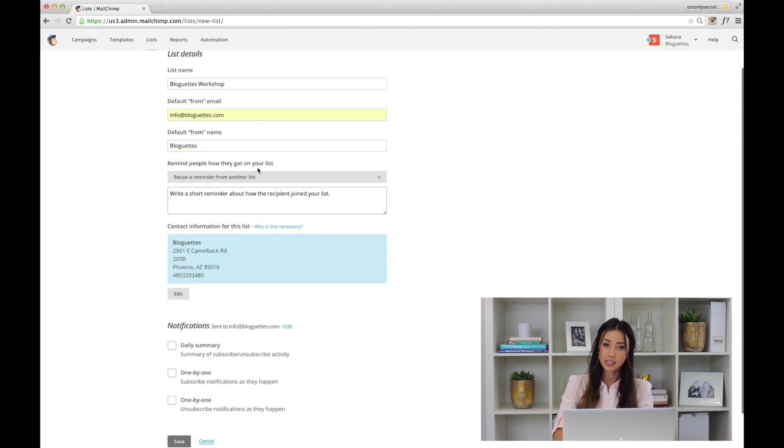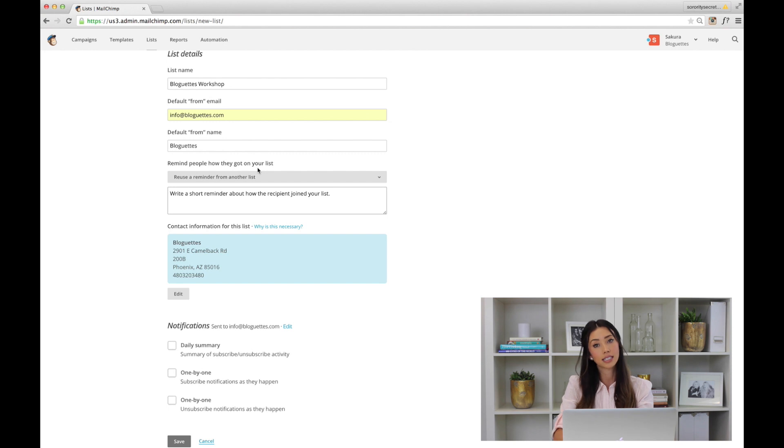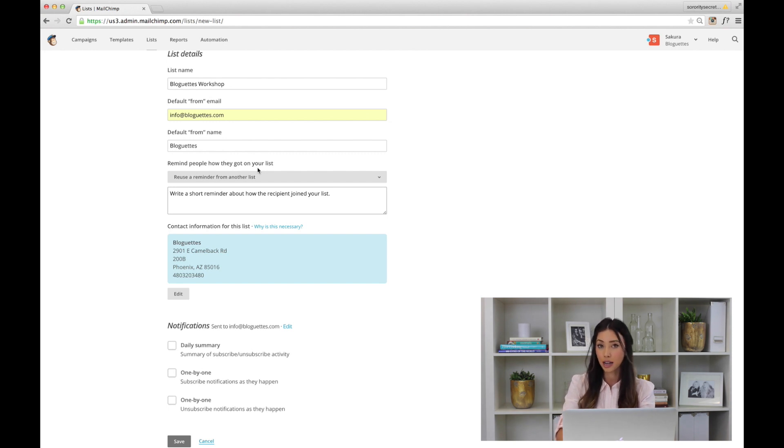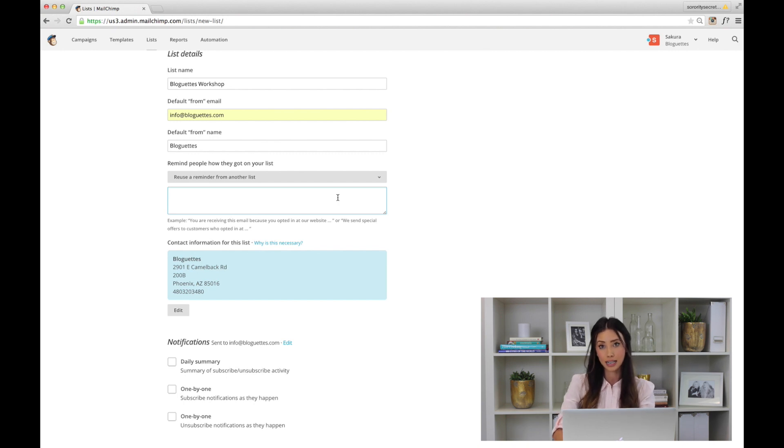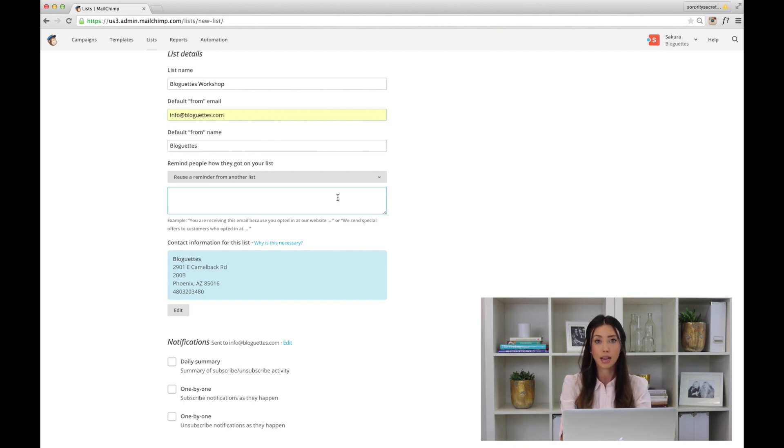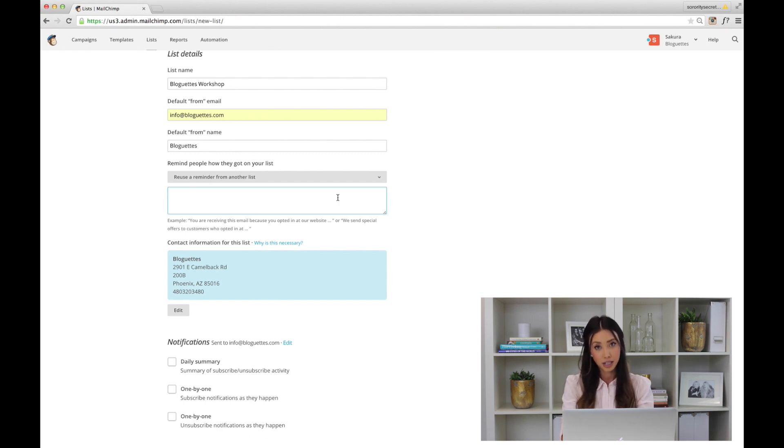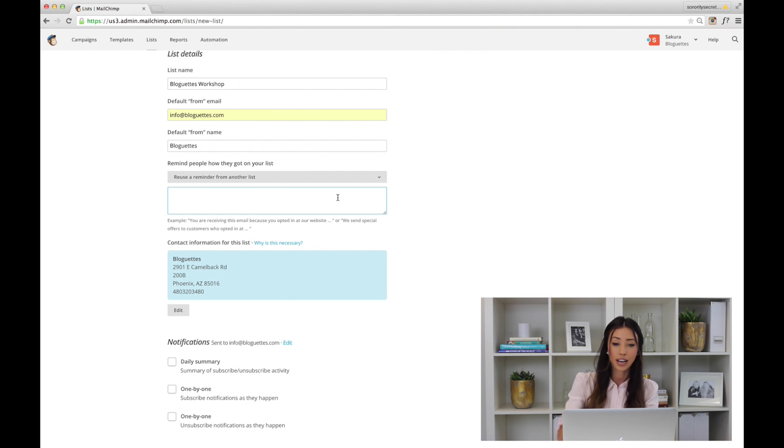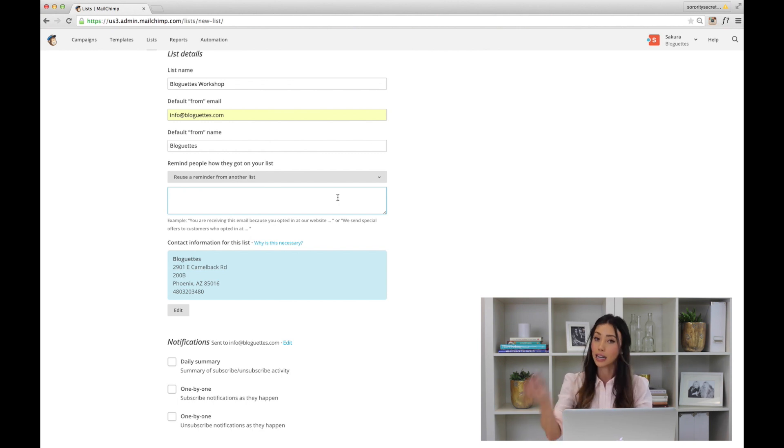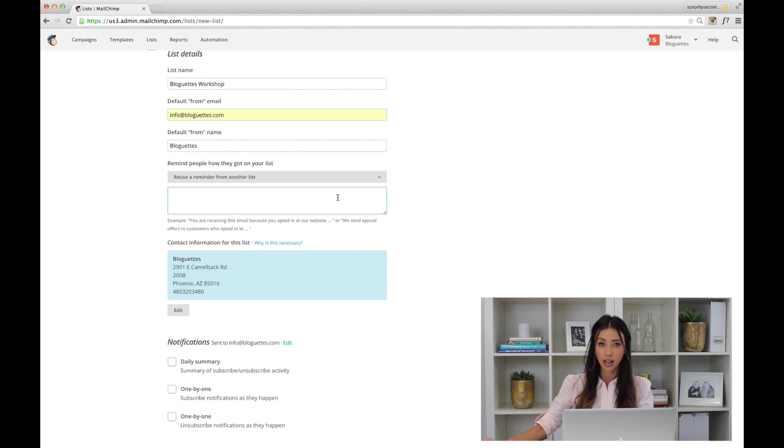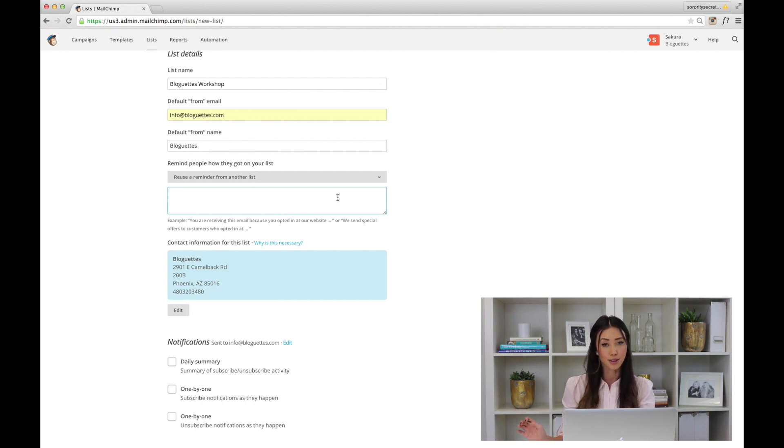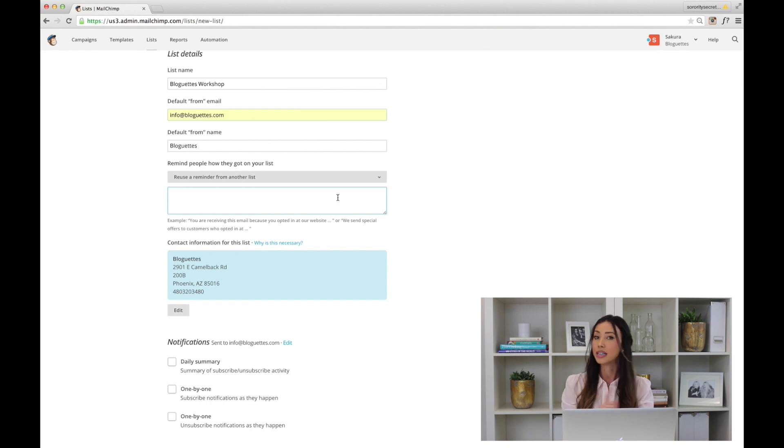Remind people how they got on your list—this is something that's important. If you held an event and that's where you collected these email addresses, then you should write a reminder why they've been opted in. When you want people in your list and import these lists, you have to have permission. Whether they're signing up themselves on your website or you actually ask permission and they wrote their email address, you can't just steal people's email addresses and import them in your list because that's a big no-no and you would be considered a spammer.